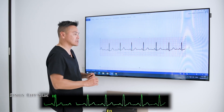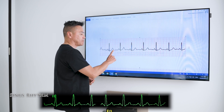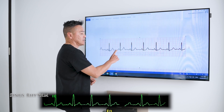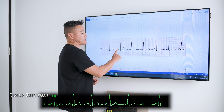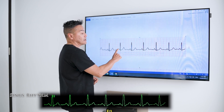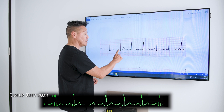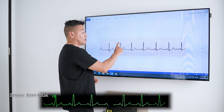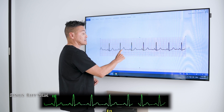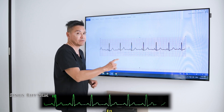What makes this a normal sinus rhythm? It's the P waves — this P wave is actually articulated very well here — and then you've got a QRS complex and a T wave.